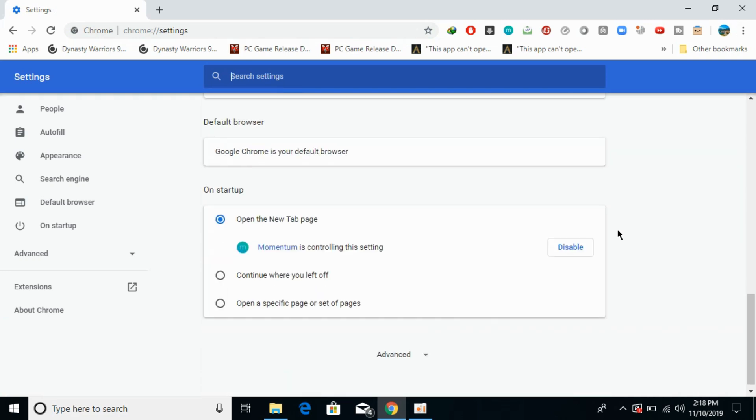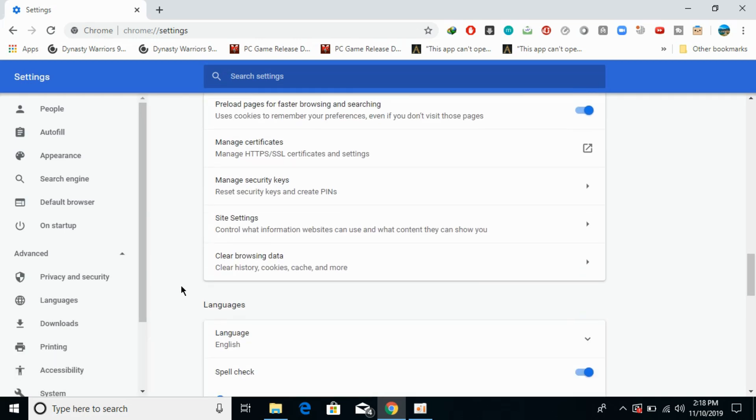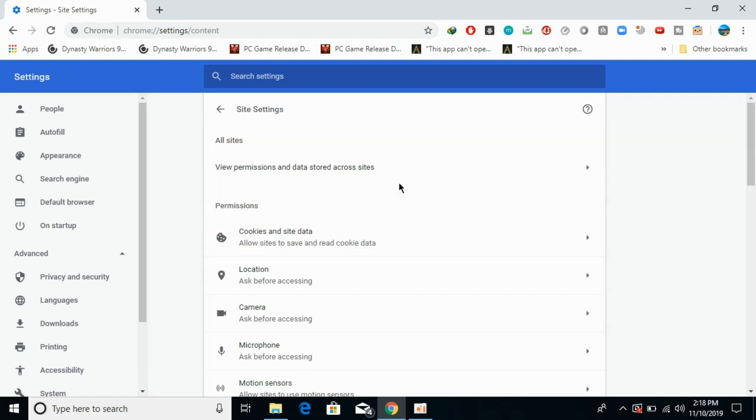Here you can see advanced, click on this. Now scroll down below and here you can see site settings: control what information websites can use and what content they can show you. Click on this.